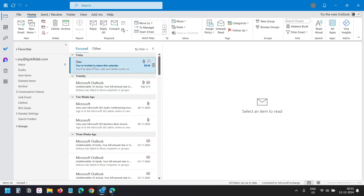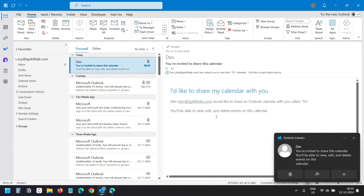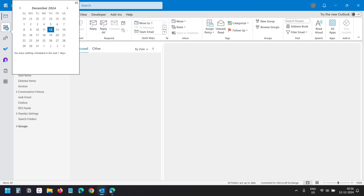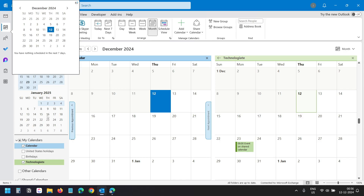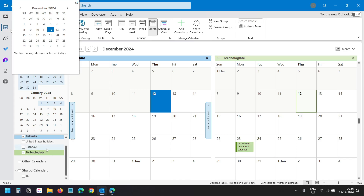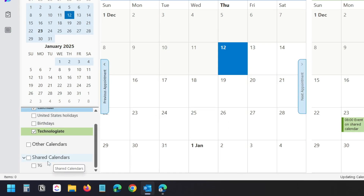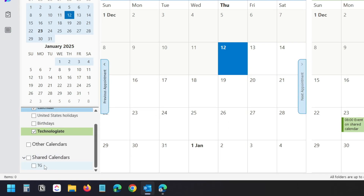The user will receive an email saying someone shared a calendar with you. They click on the Accept button to add it to their calendars. When they go to Calendars and scroll down, under Shared Calendars they can see the new shared calendar.